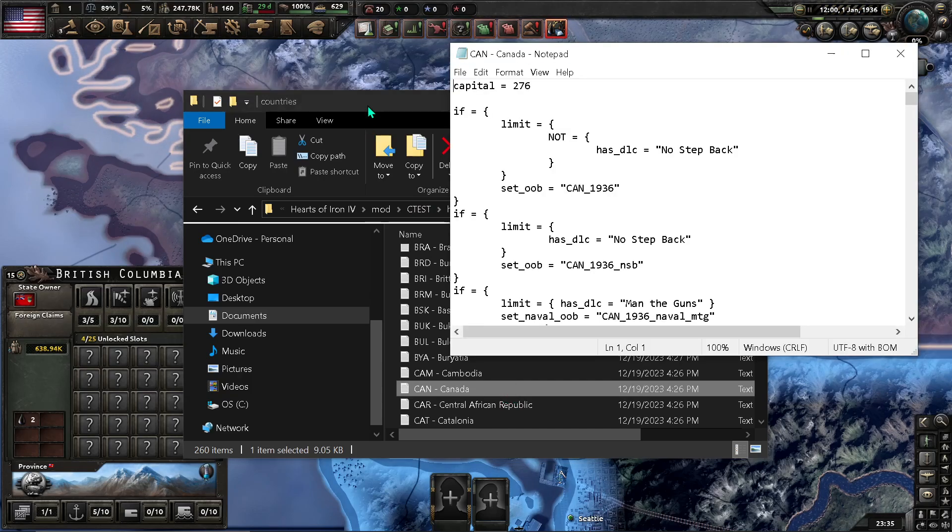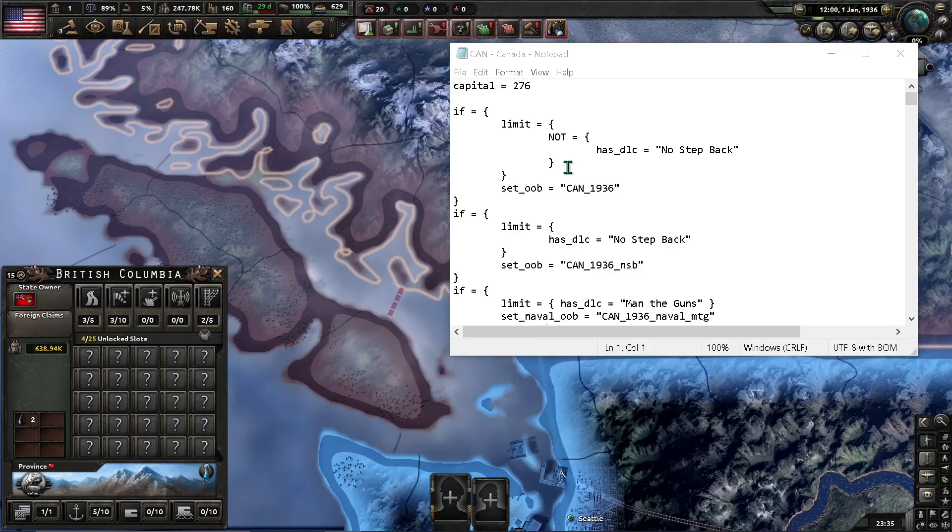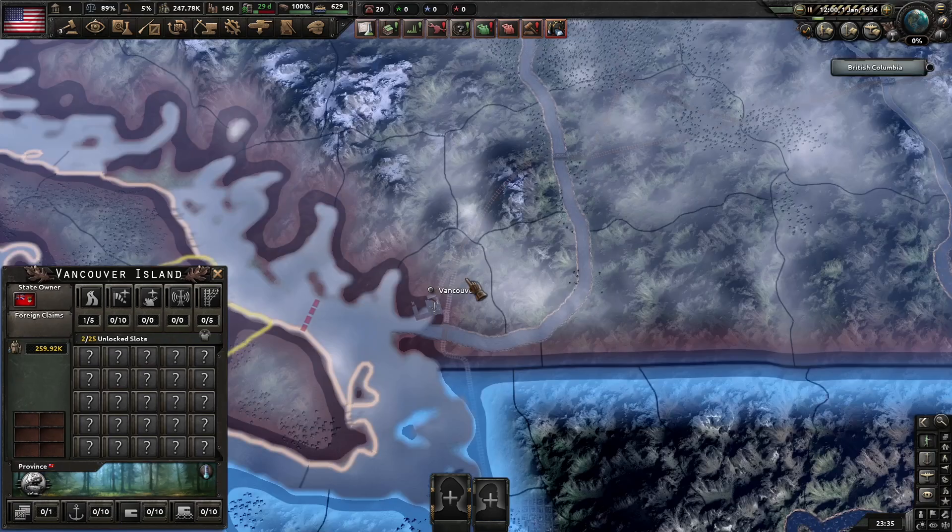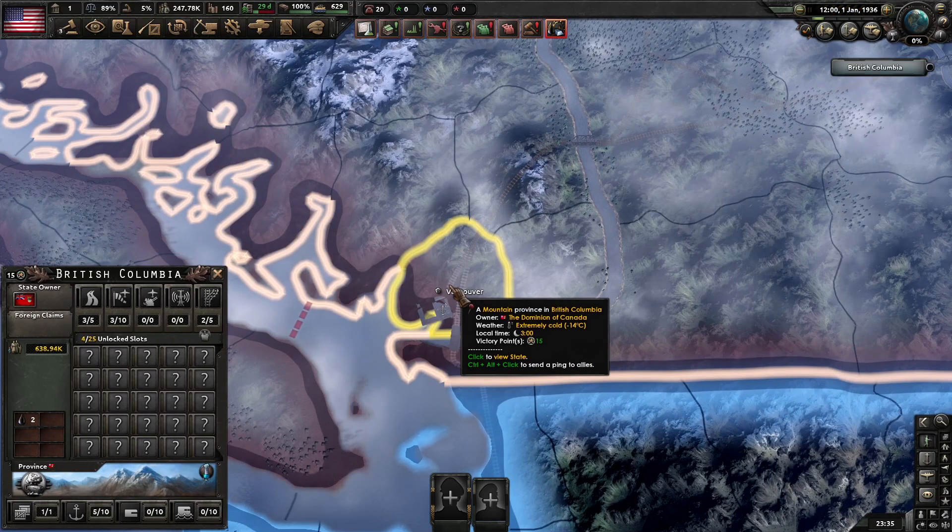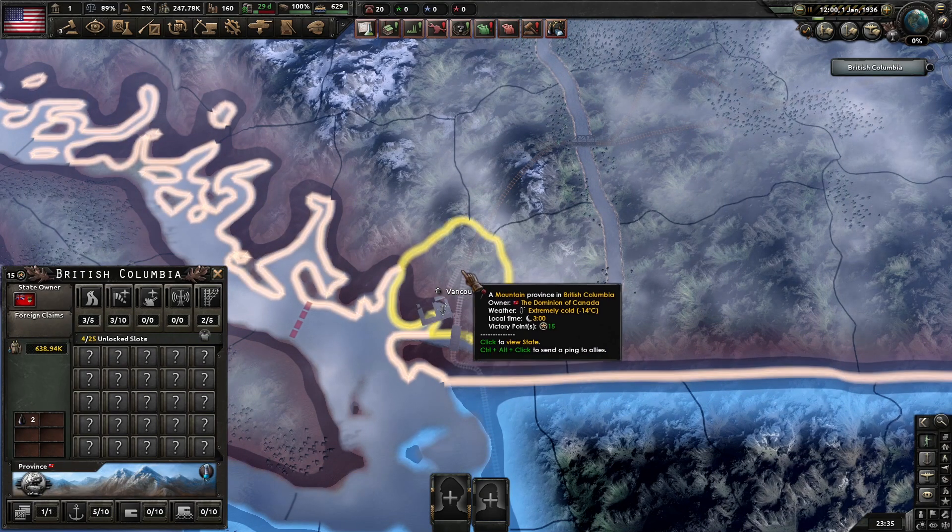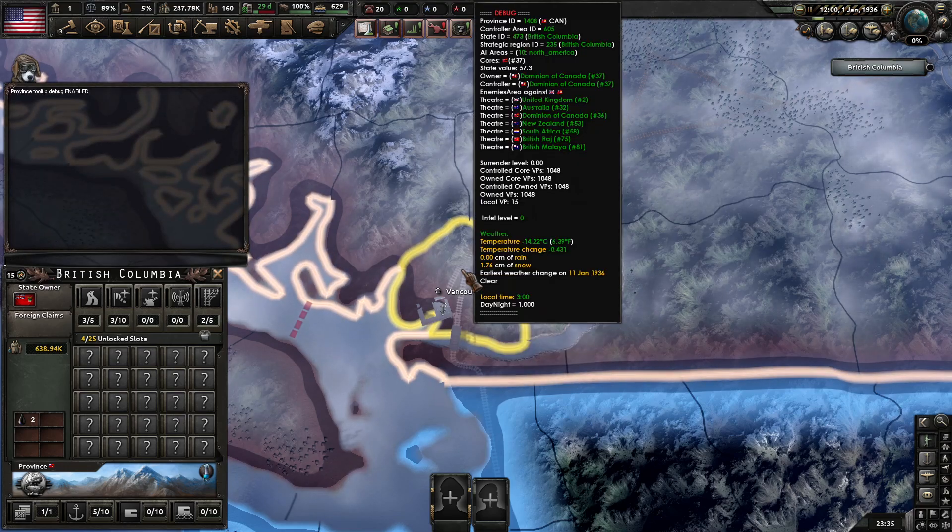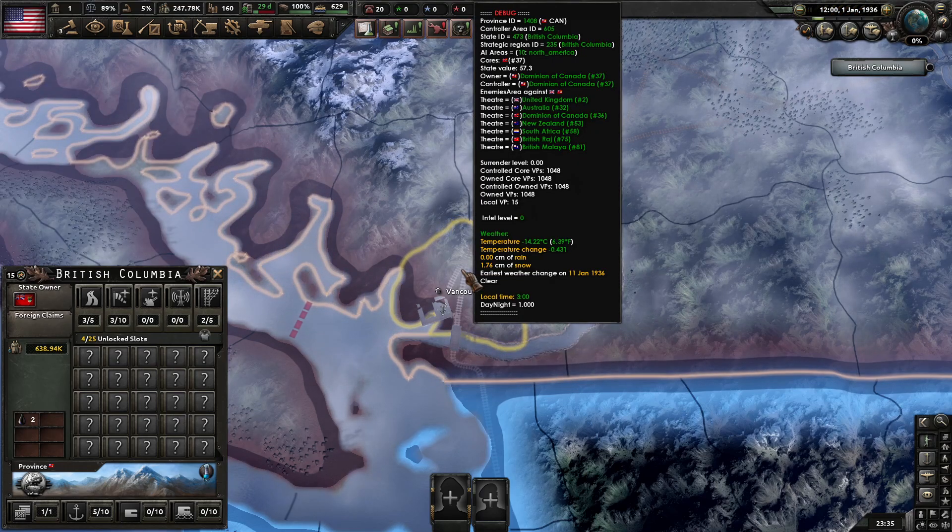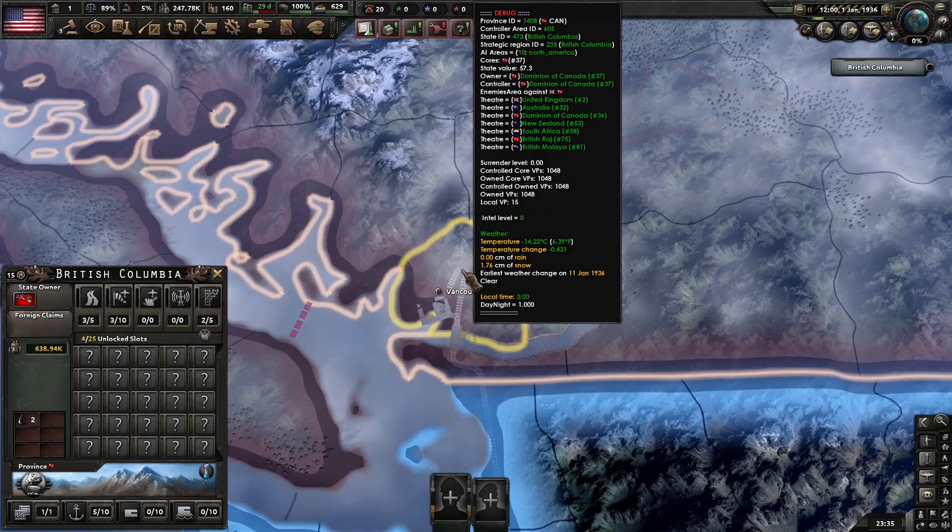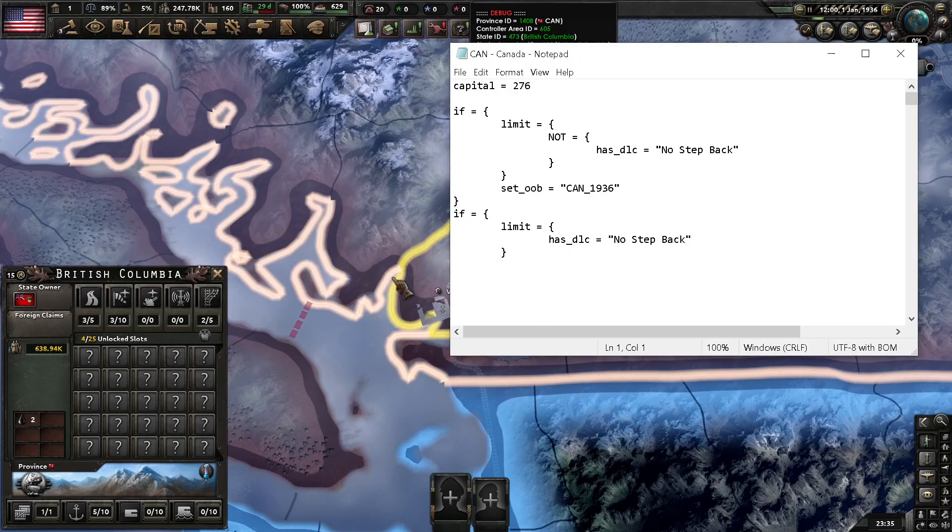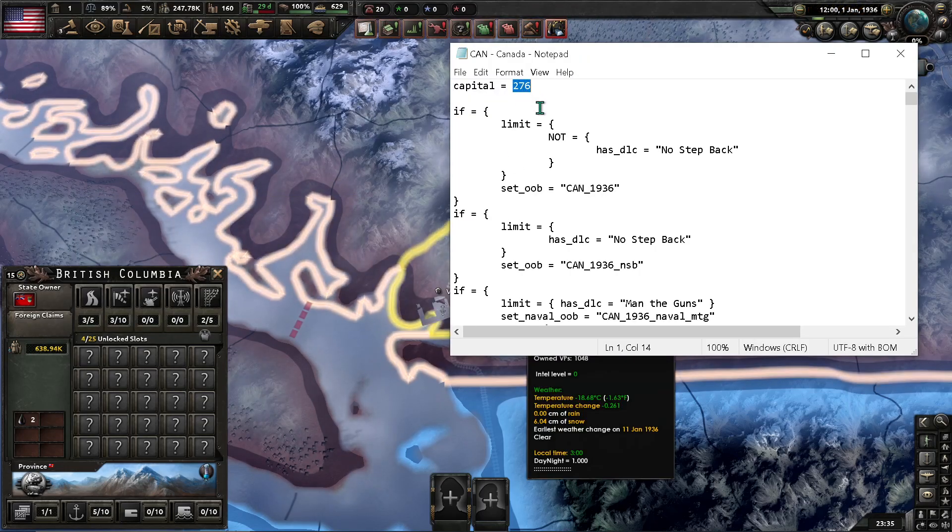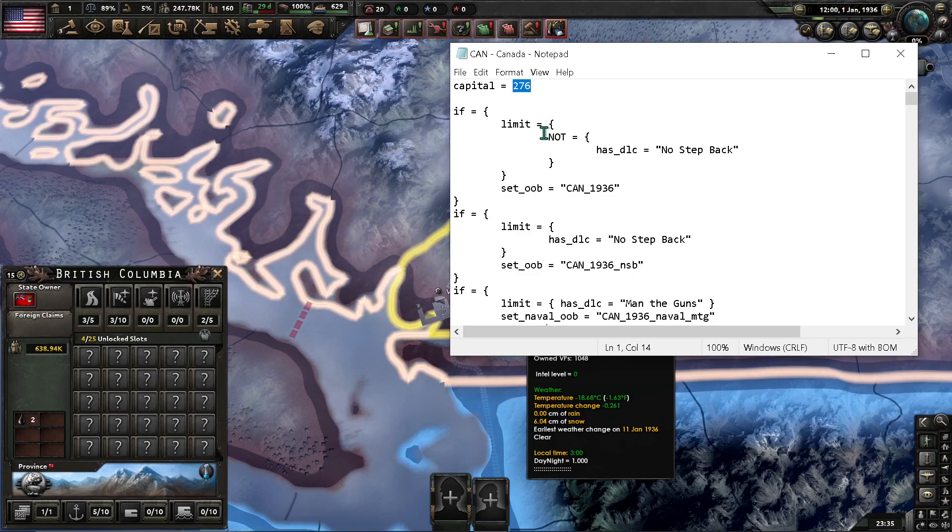And... Why don't you... And... Find the... State that Vancouver is in. Of which it will be... Let's use our debug tool again. 473. So, all you need to do is just change this capital number to 473, and you have a new capital.